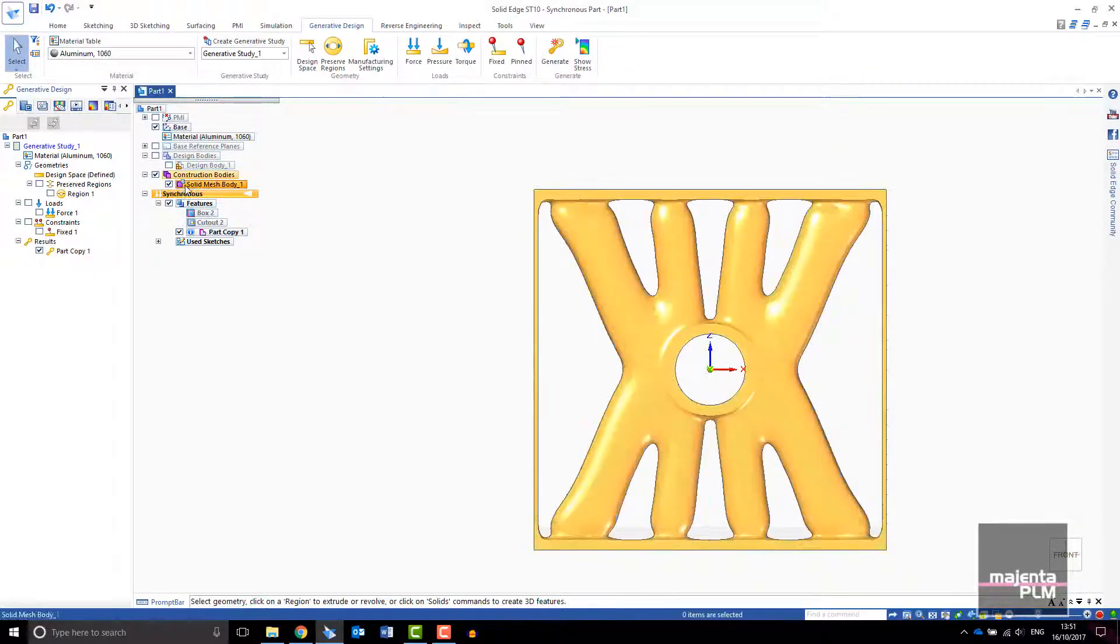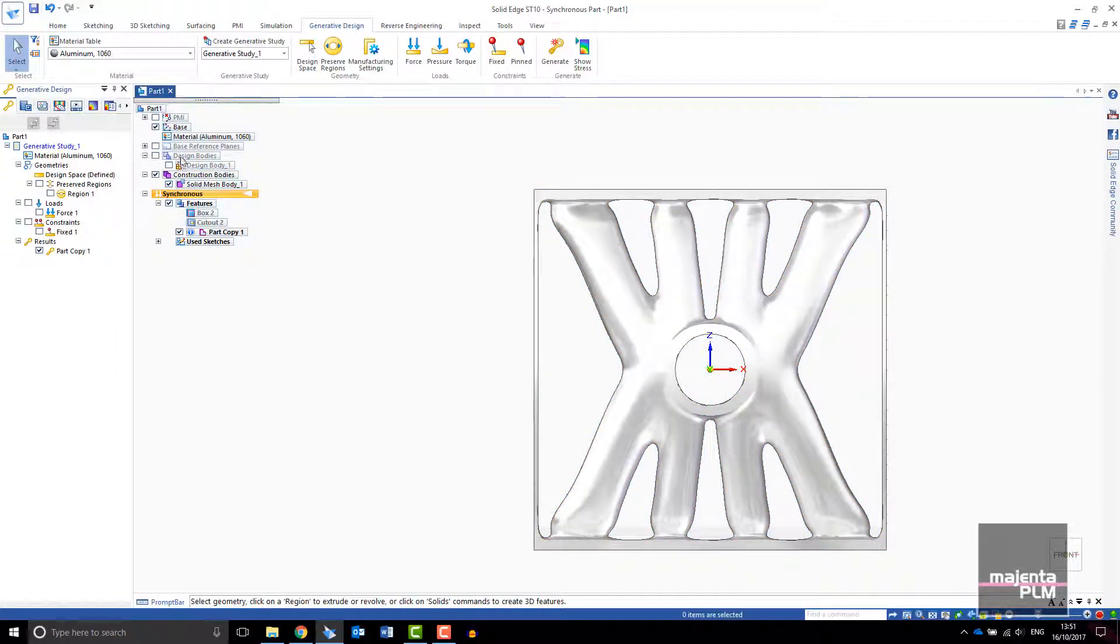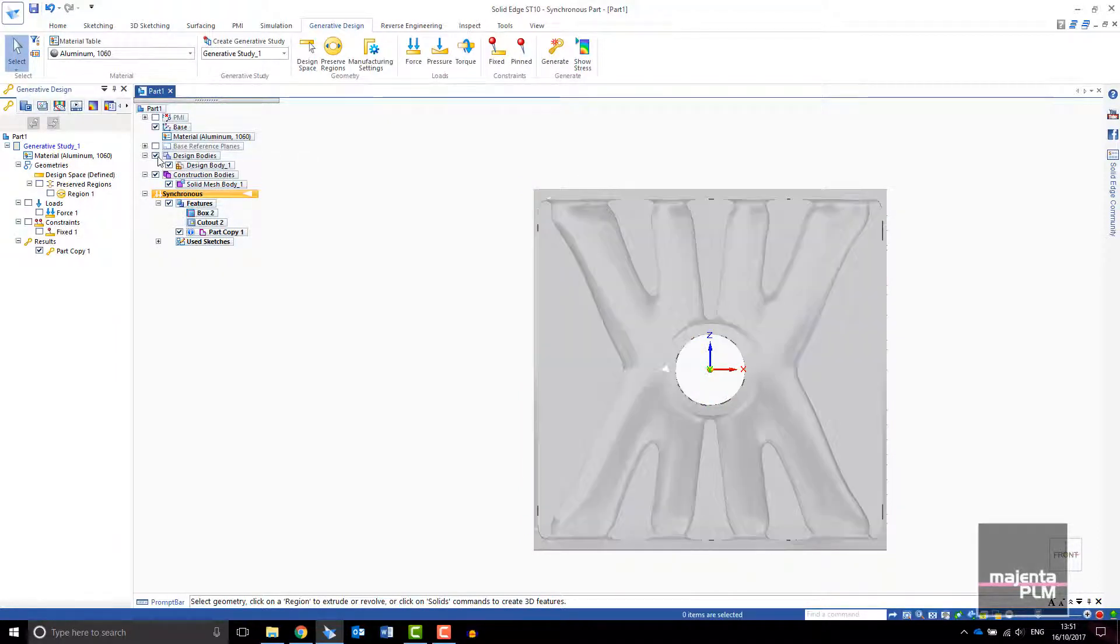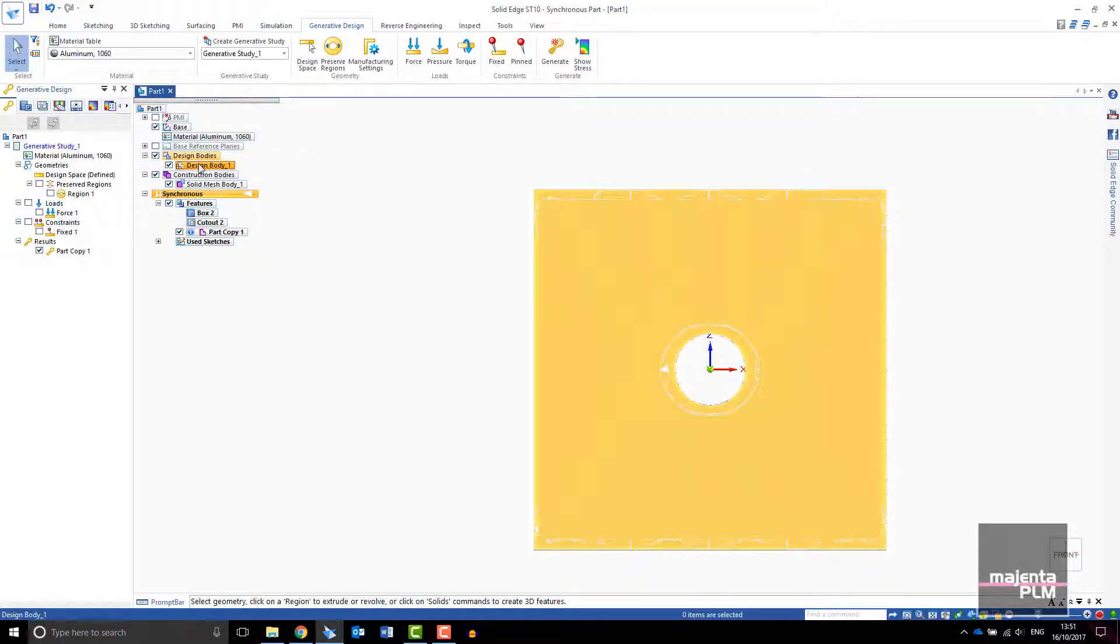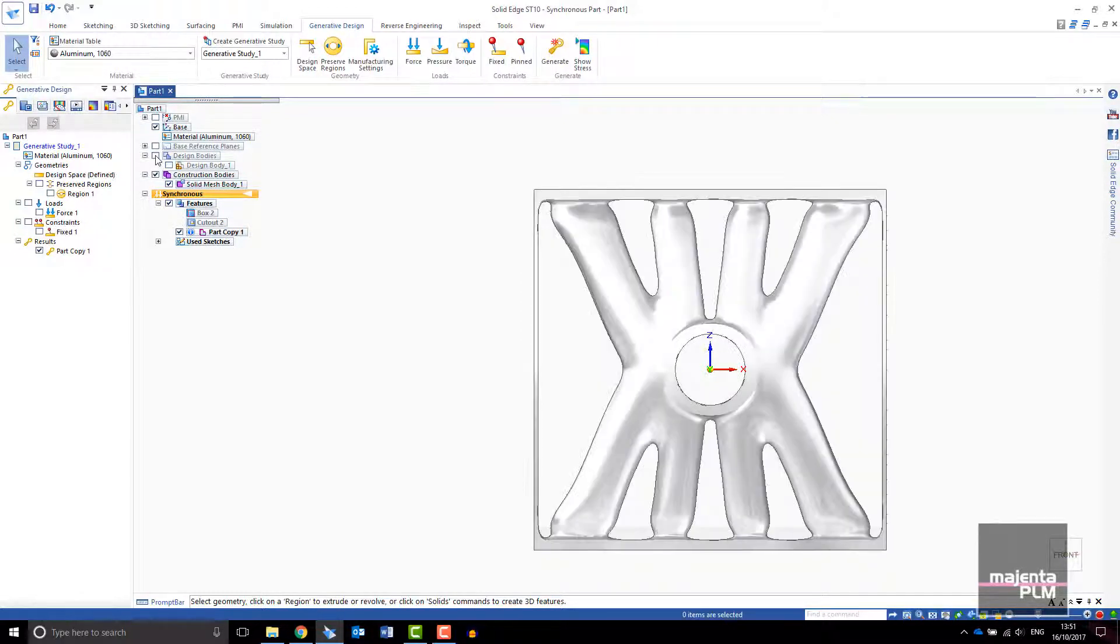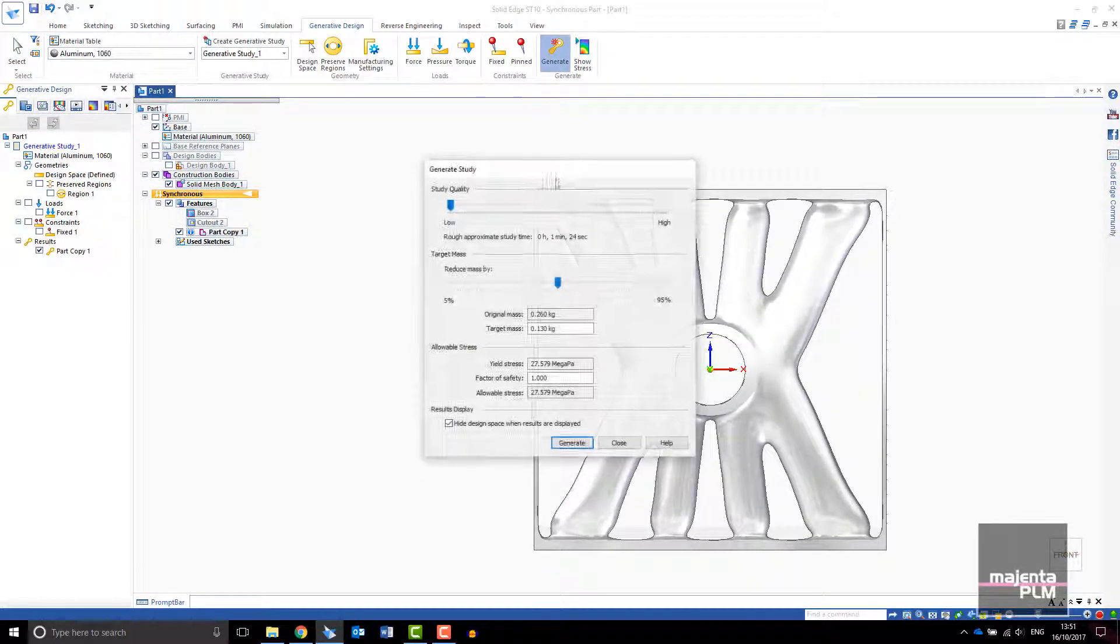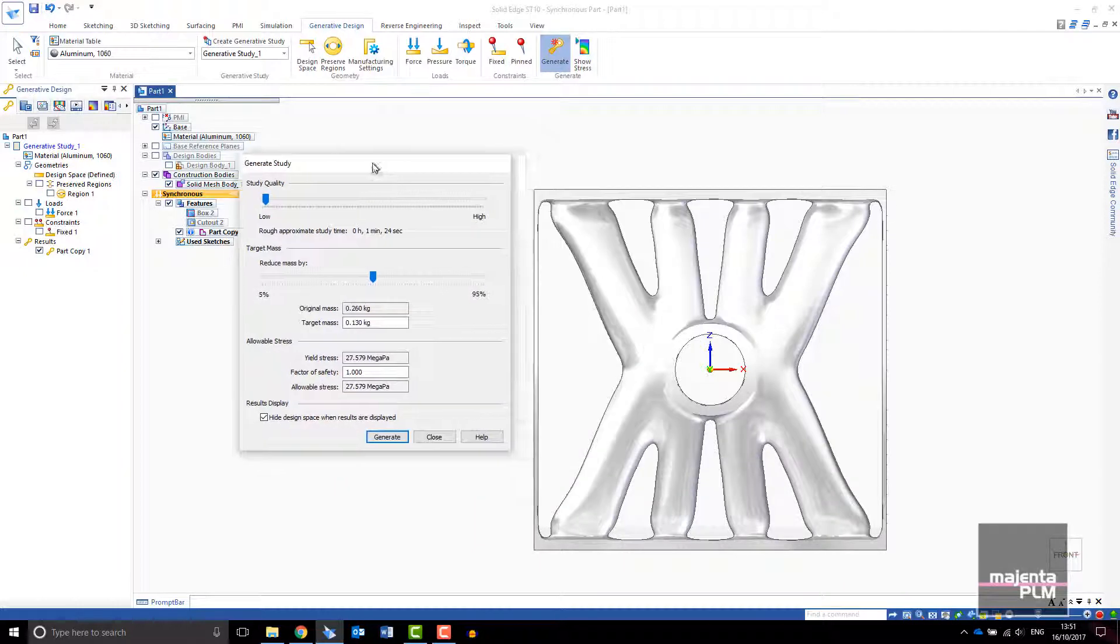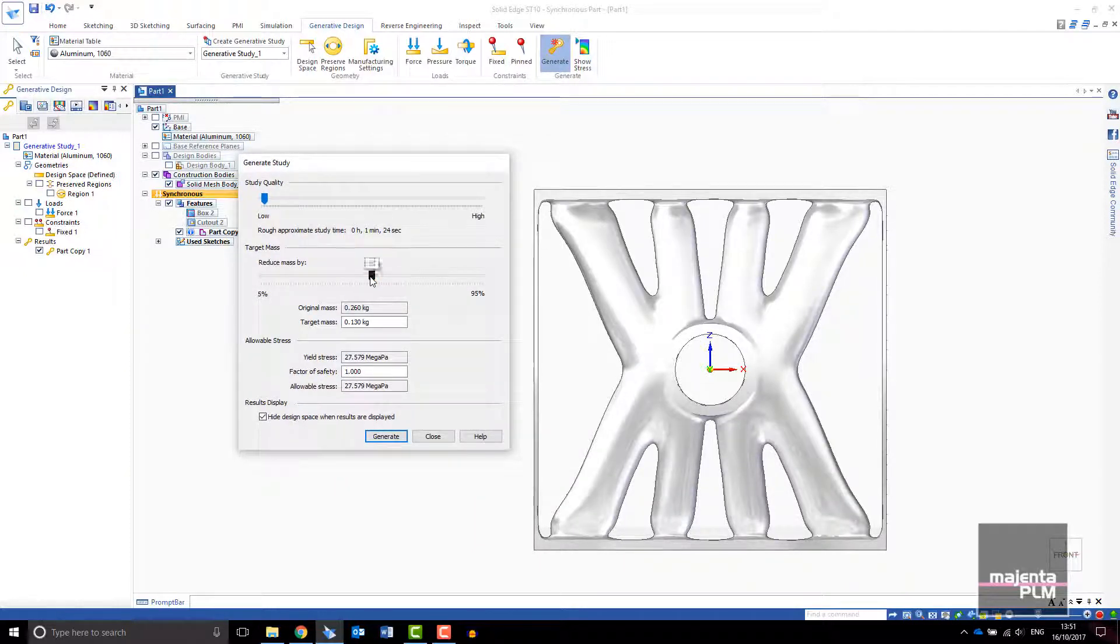You can switch the visibility of the design and construction bodies on and off. You can rerun the study by selecting Generate and change the target mass. Altering the target mass will alter the result you achieve.